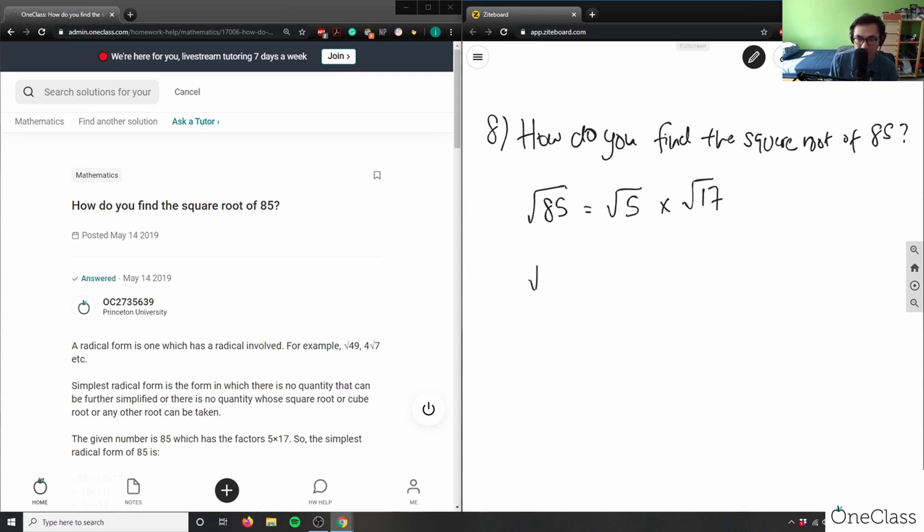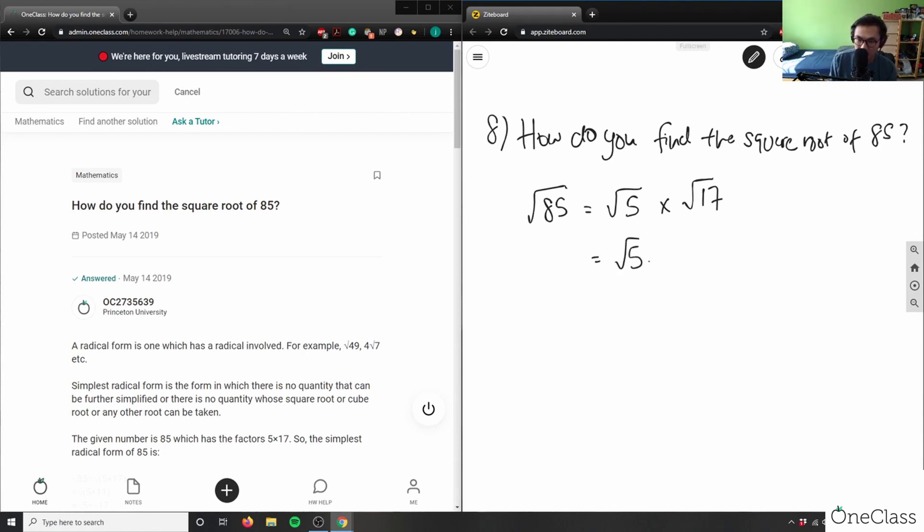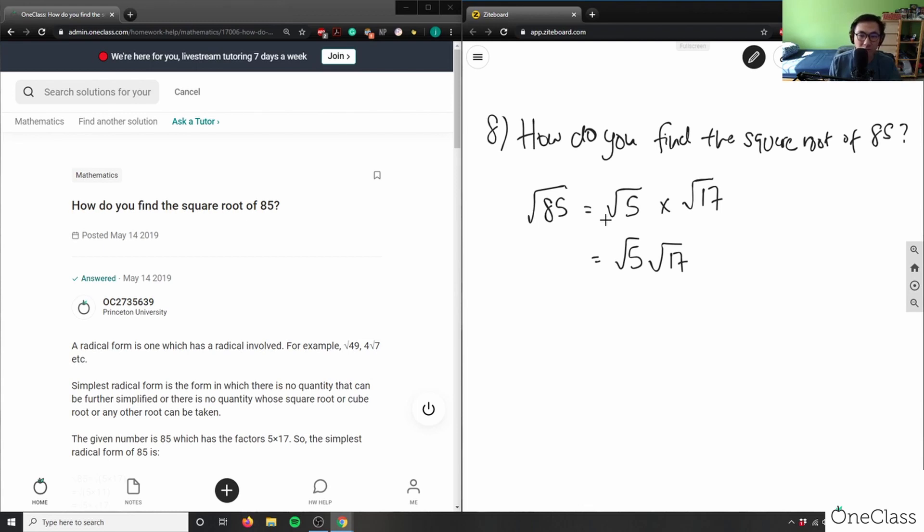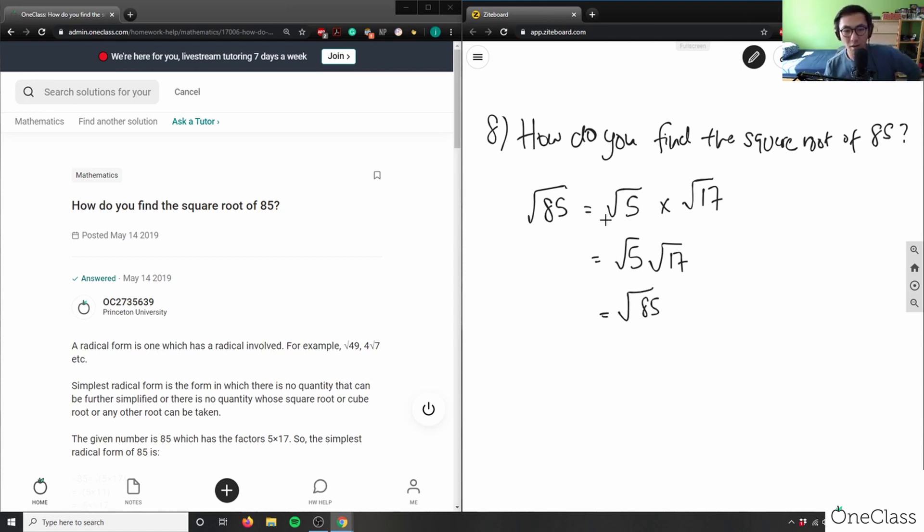So in this case root 85 is all we have, because remember in simplified radical form I have an integer and I also have a square root. This doesn't tell me anything about this problem here. It's just root 5 times root 17, which is also root 85. It doesn't show me anything here.